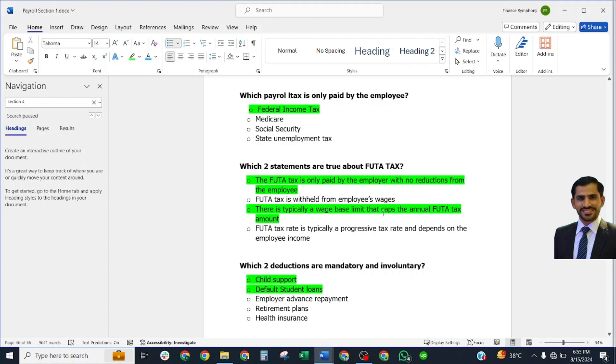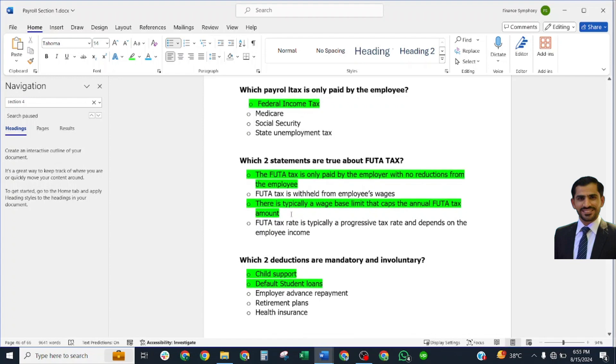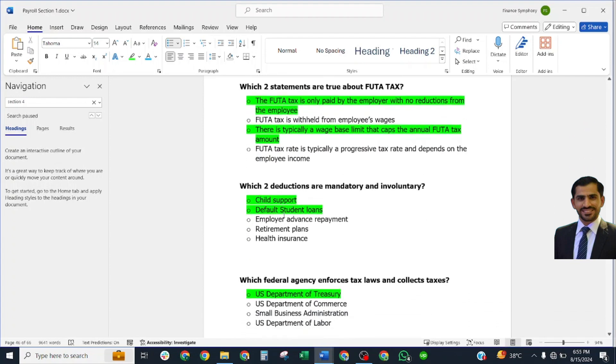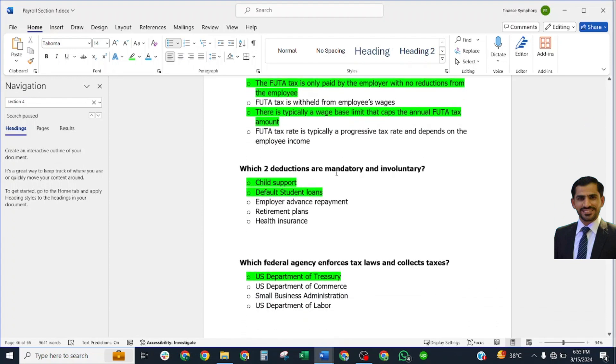Which two deductions are mandatory and involuntary? Correct answer: child support and student loans.